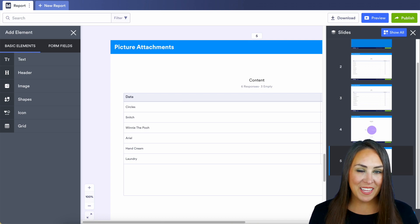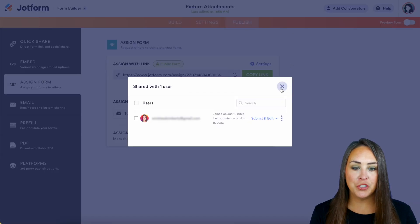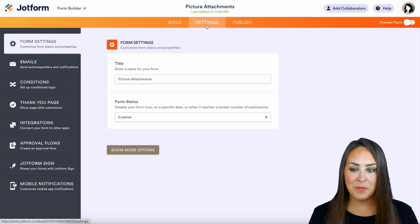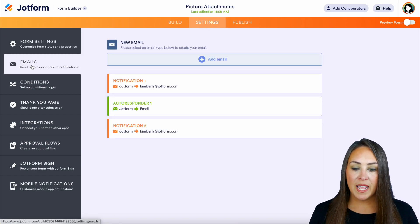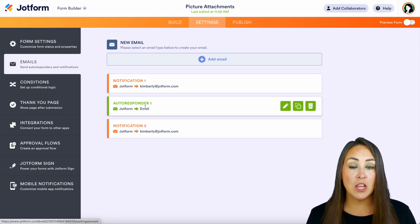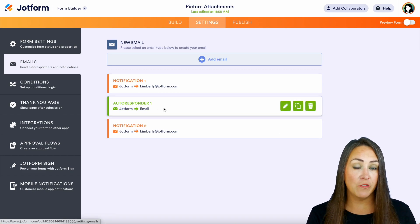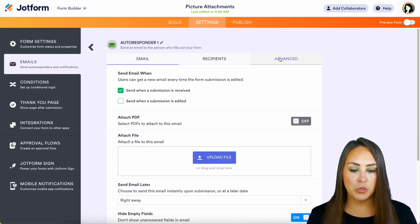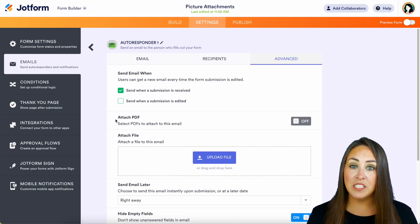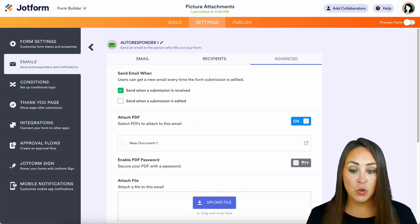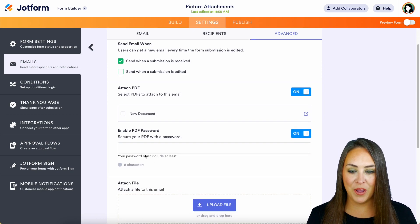Now one final thing I'd like to show you — let's go ahead and head back over to our form builder, head to settings, and then our emails. We're going to create a password-protected PDF. So for this, we're going to choose the autoresponder — the one that Jotform sends to the person. Let's go ahead and click on the pencil, choose advanced, and right here attach PDF to email. Let's go ahead and choose yes. Do we want to enable a PDF password? Turn that on, we can put our password there, and we're good to go.